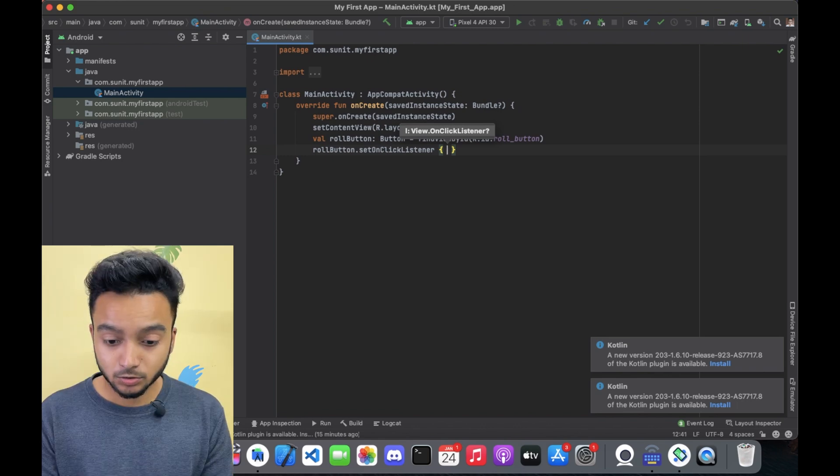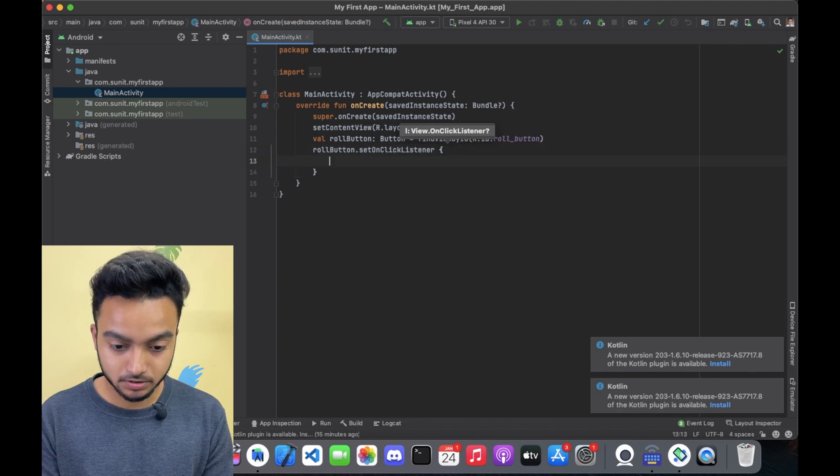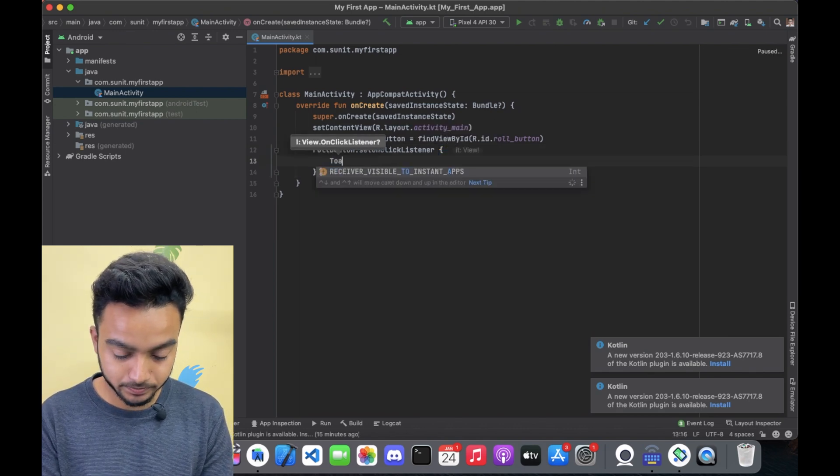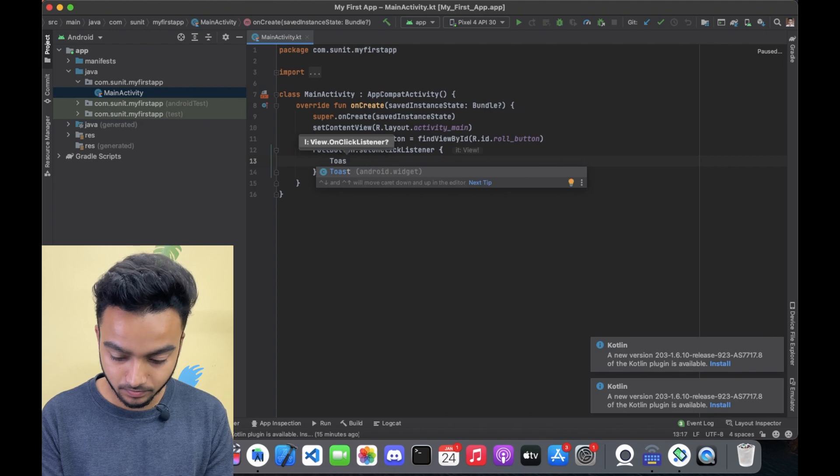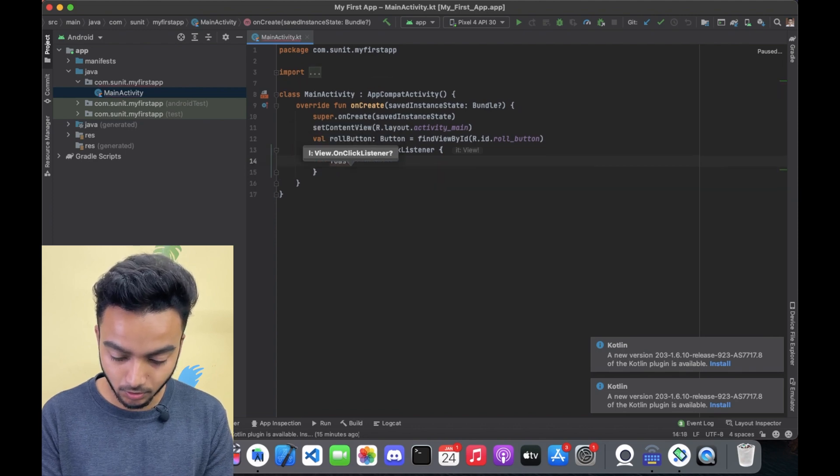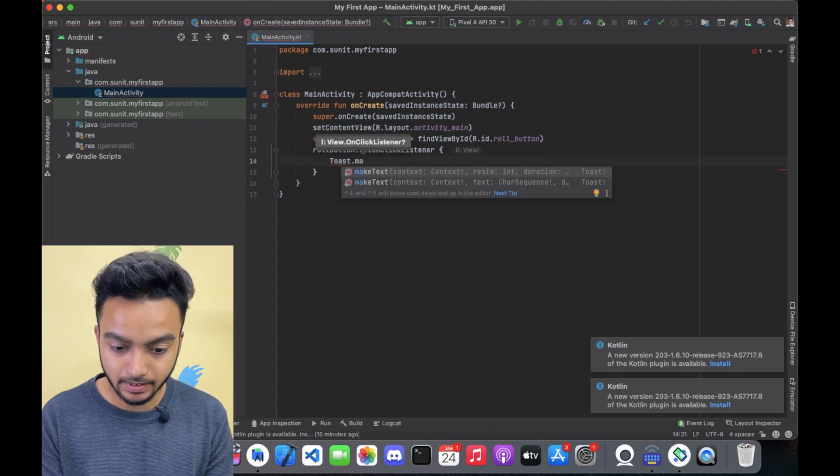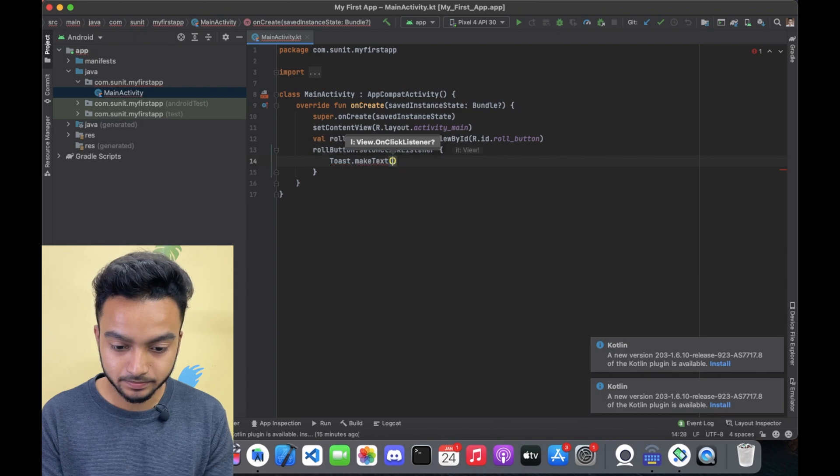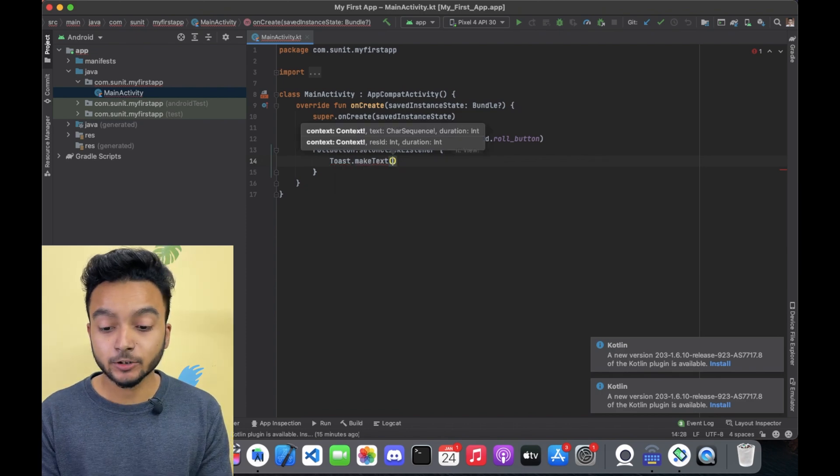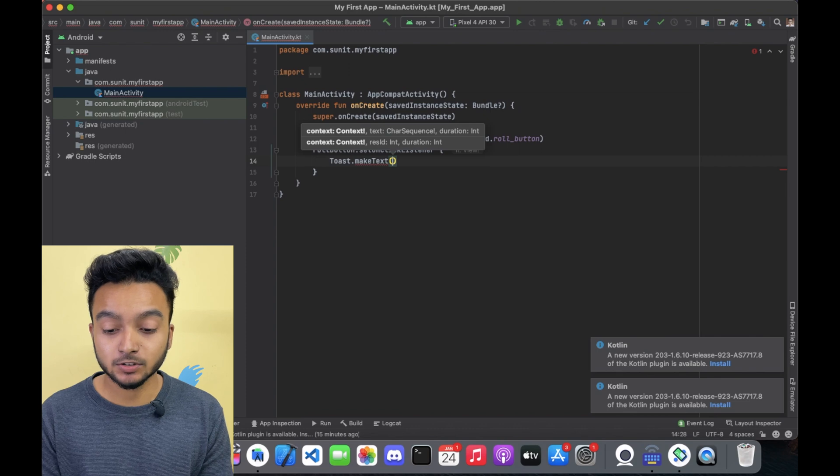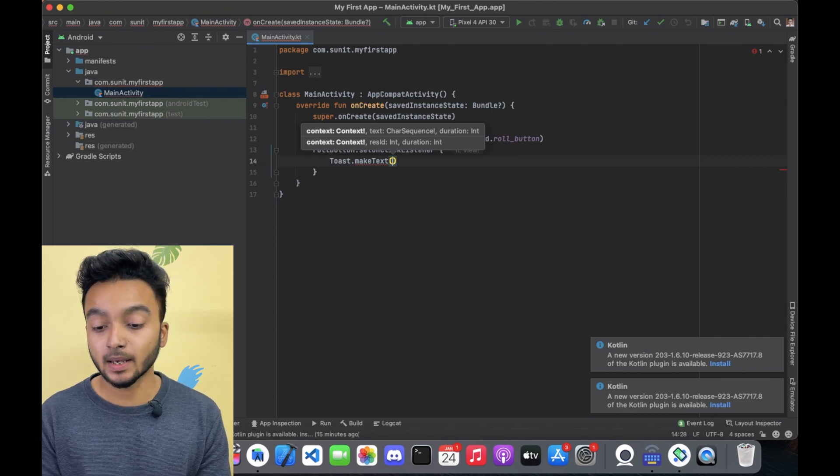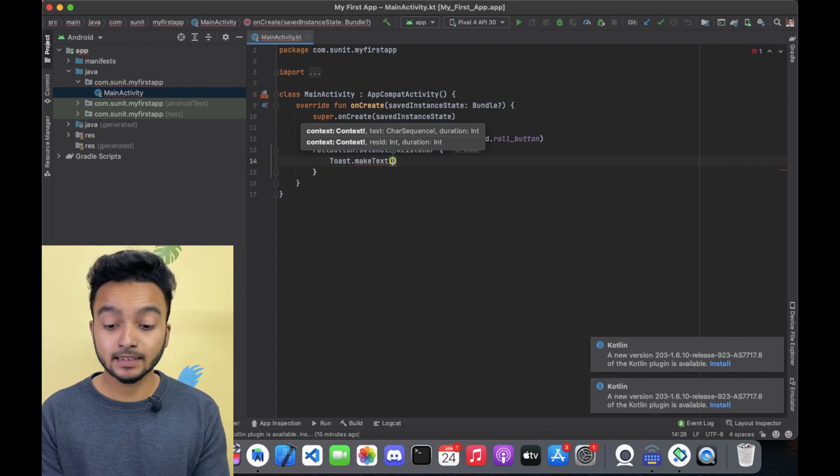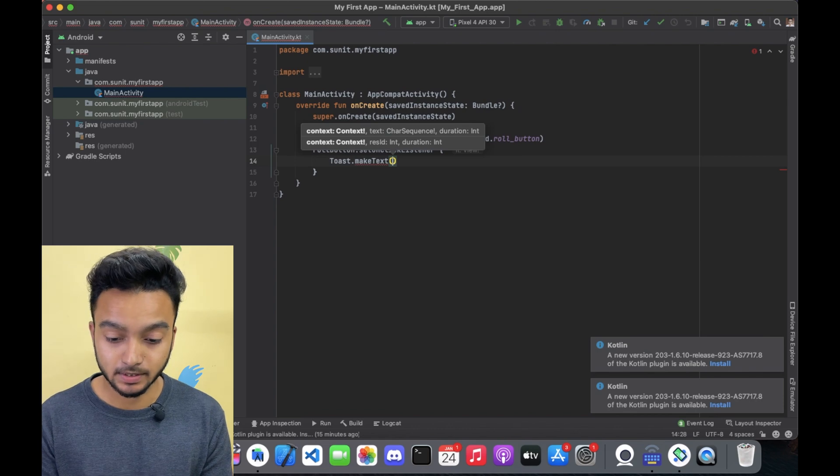To create a toast, just call Toast.MakeText and the method requires three things: a class called Context, the actual message that you want to show, and then the duration for which you want to show the message.